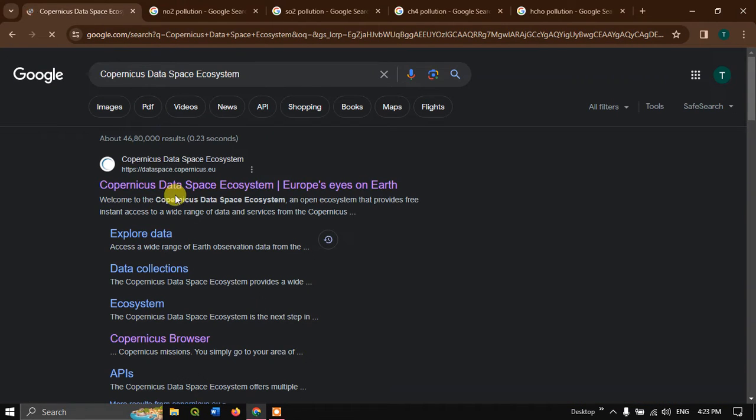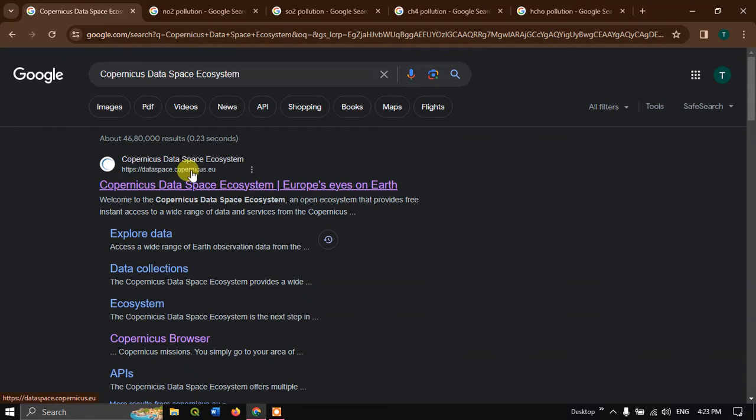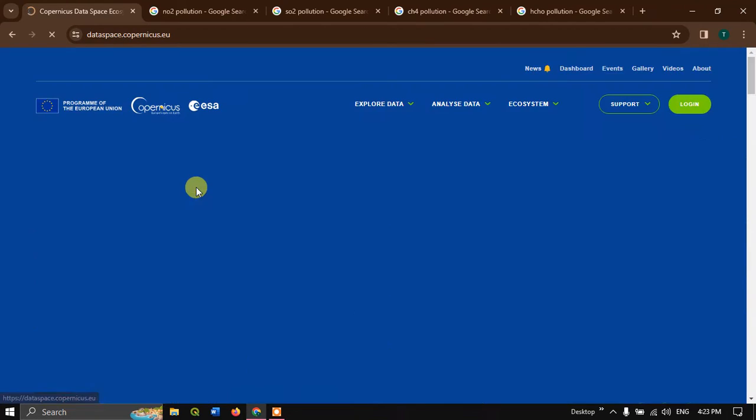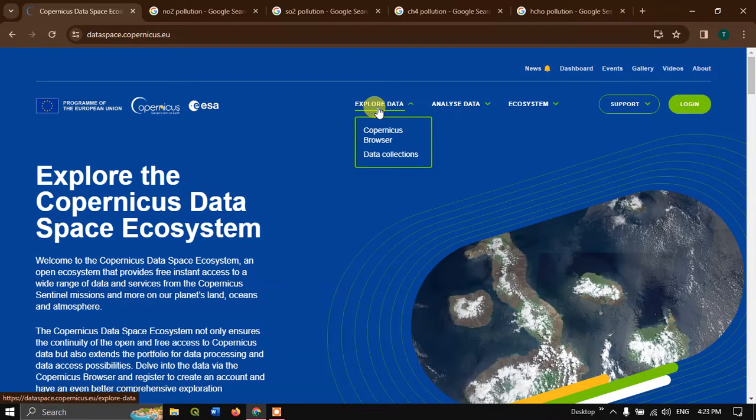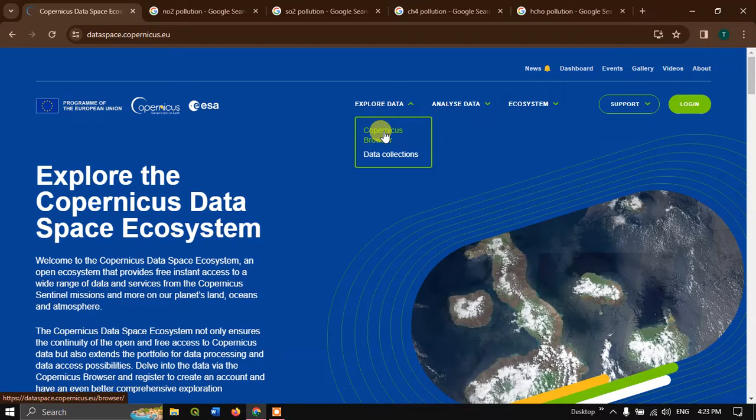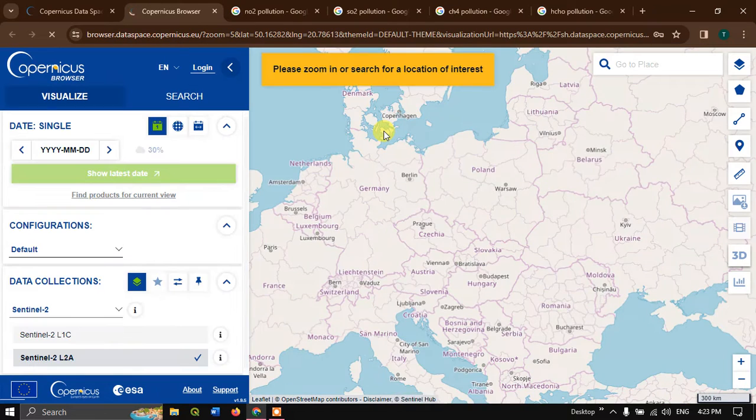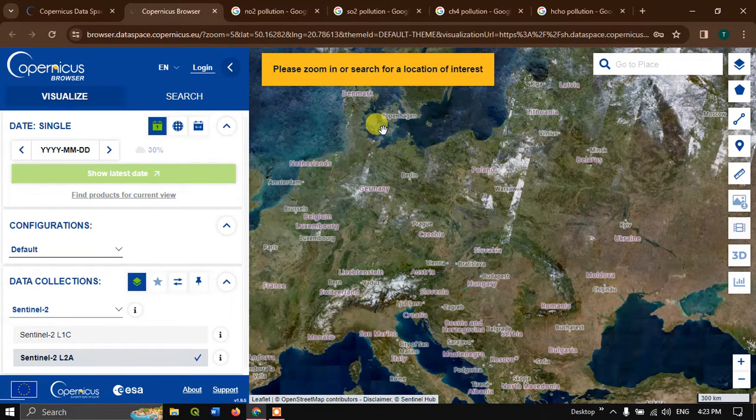You can see the first link. I'll be sharing this link in the description, please do check it out. Now click on this link and this is the web page. Select explore data and select Copernicus browser.